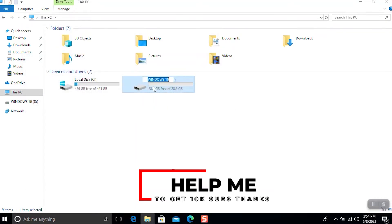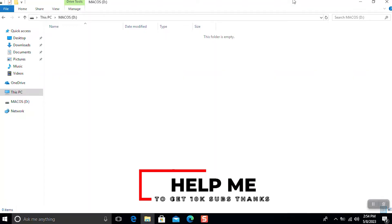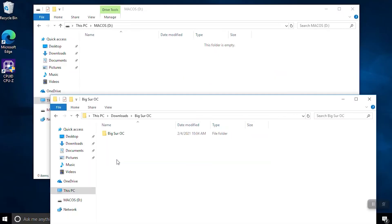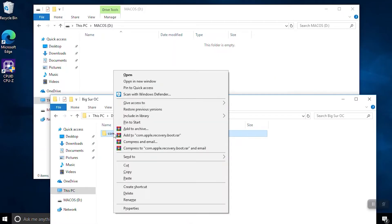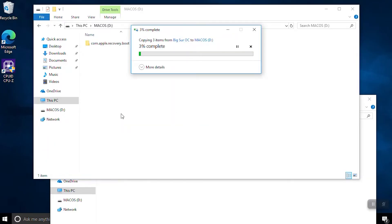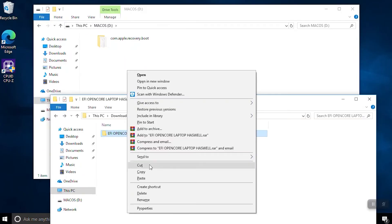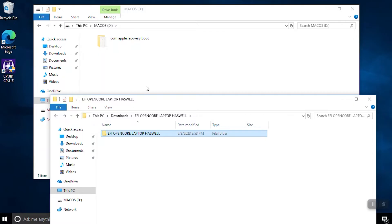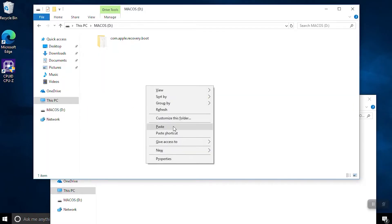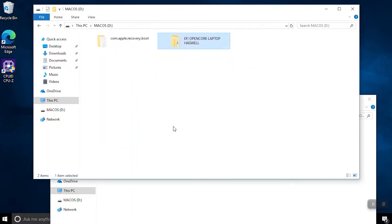Rename the flash drive in my case macOS. Now copy the extracted files. Rename this folder to EFI only.